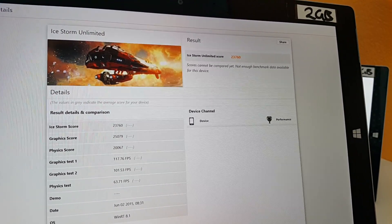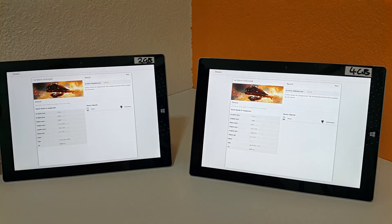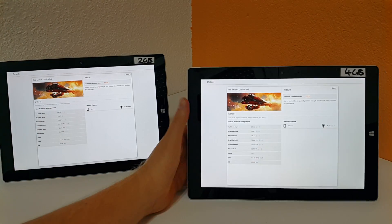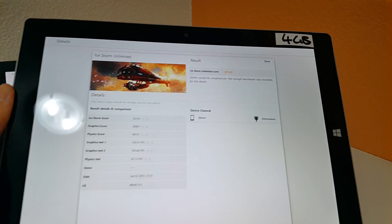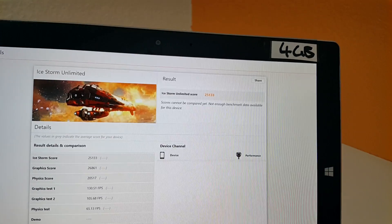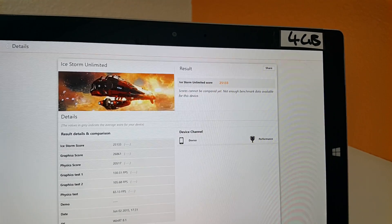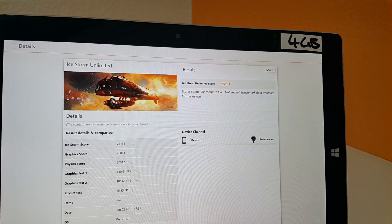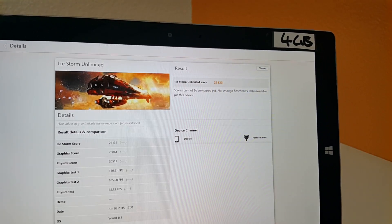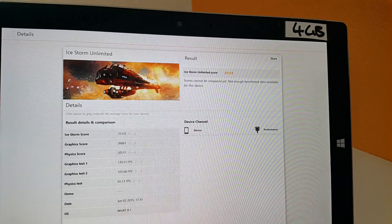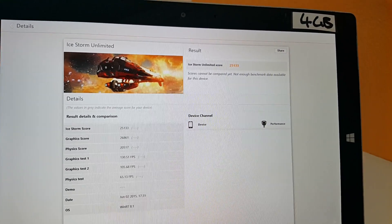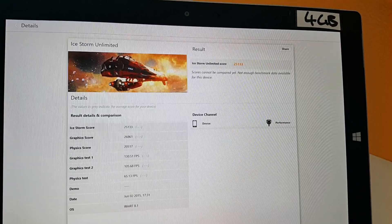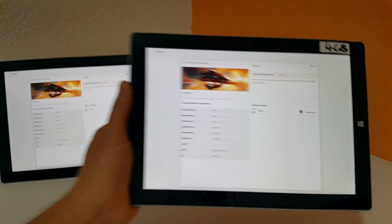And on the 4 gigabyte Surface 3 model, slightly higher scores here, 25,133. And then we have the graphics test one average frames per second at 130, so slightly higher there.